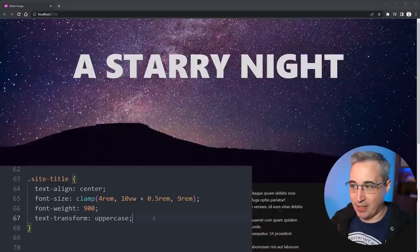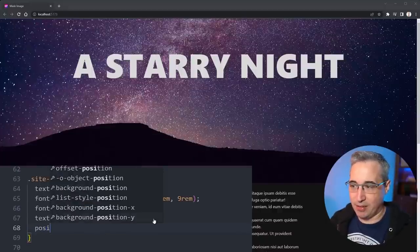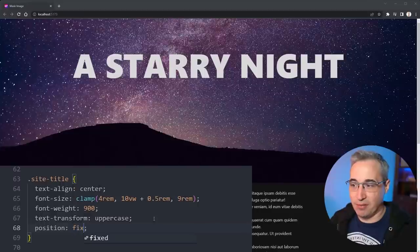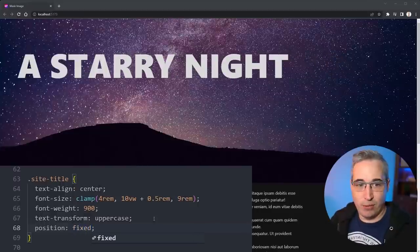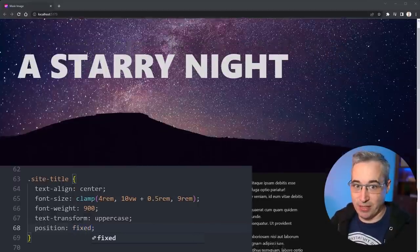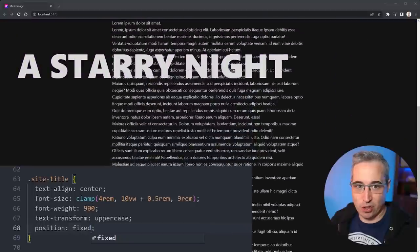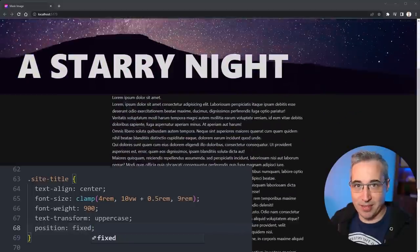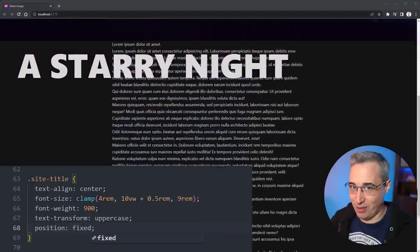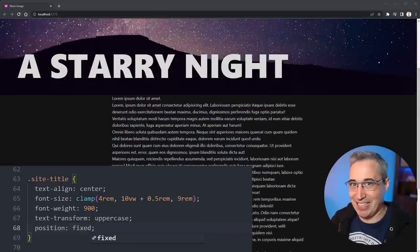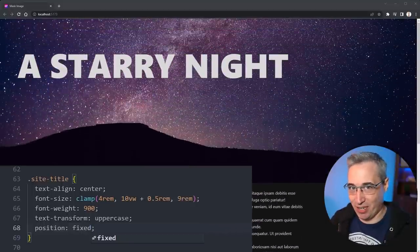So the first thing we can do is, before we add the mask in, on the site-title here let's come and give this a position of fixed. If we do position fixed you can see it does shift a little bit and it's going to scroll and move with the site. This is very important. This is sort of the key to everything working here.